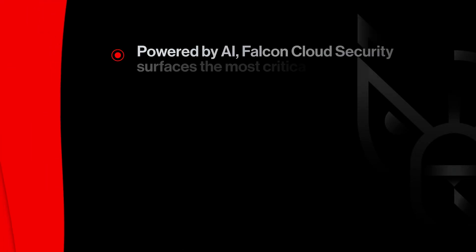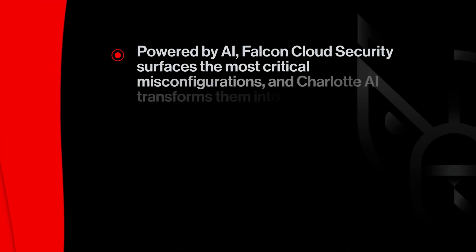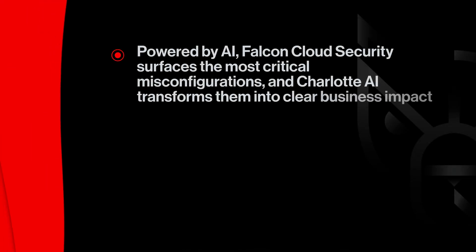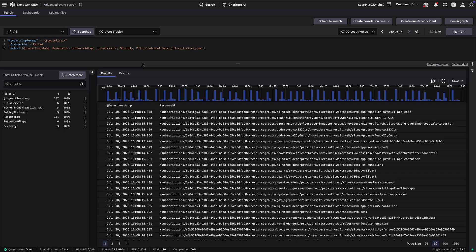Powered by AI, Falcon Cloud Security surfaces the most critical misconfigurations, and Charlotte AI transforms them into clear business impact. Here's how it works.